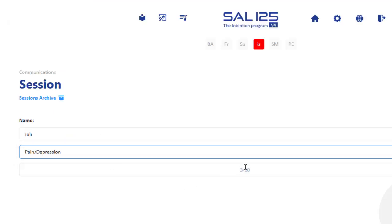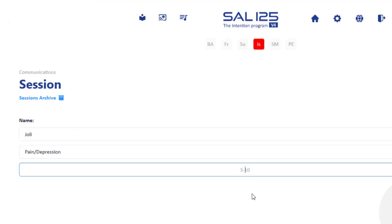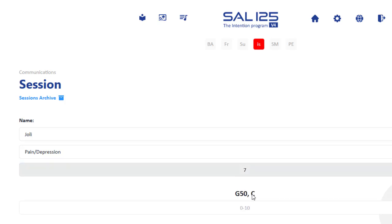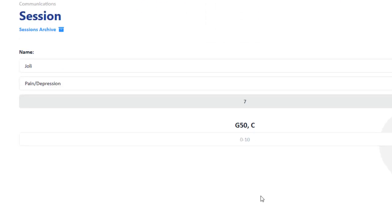Then it asks me for the SUD, and let's say that the client said it's seven. Then I'll do the algorithms. So it's G50, so I'll hit 50 times on the G point spot in the back of the hand, and then the C, which is collarbone.